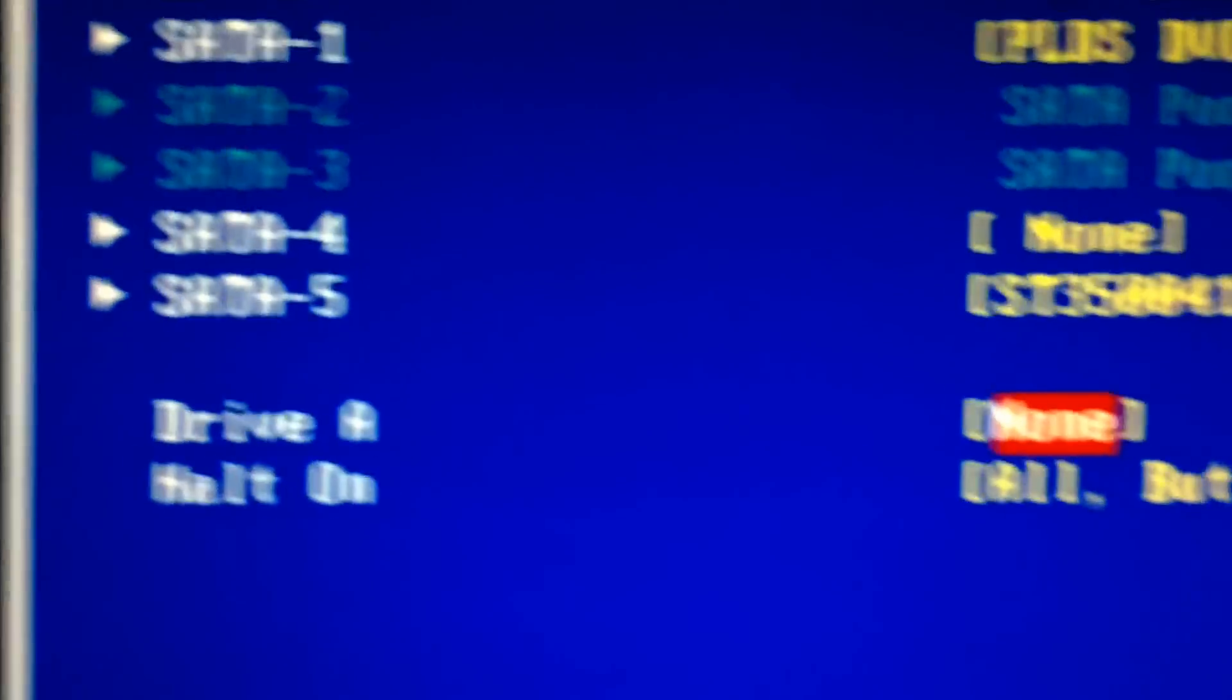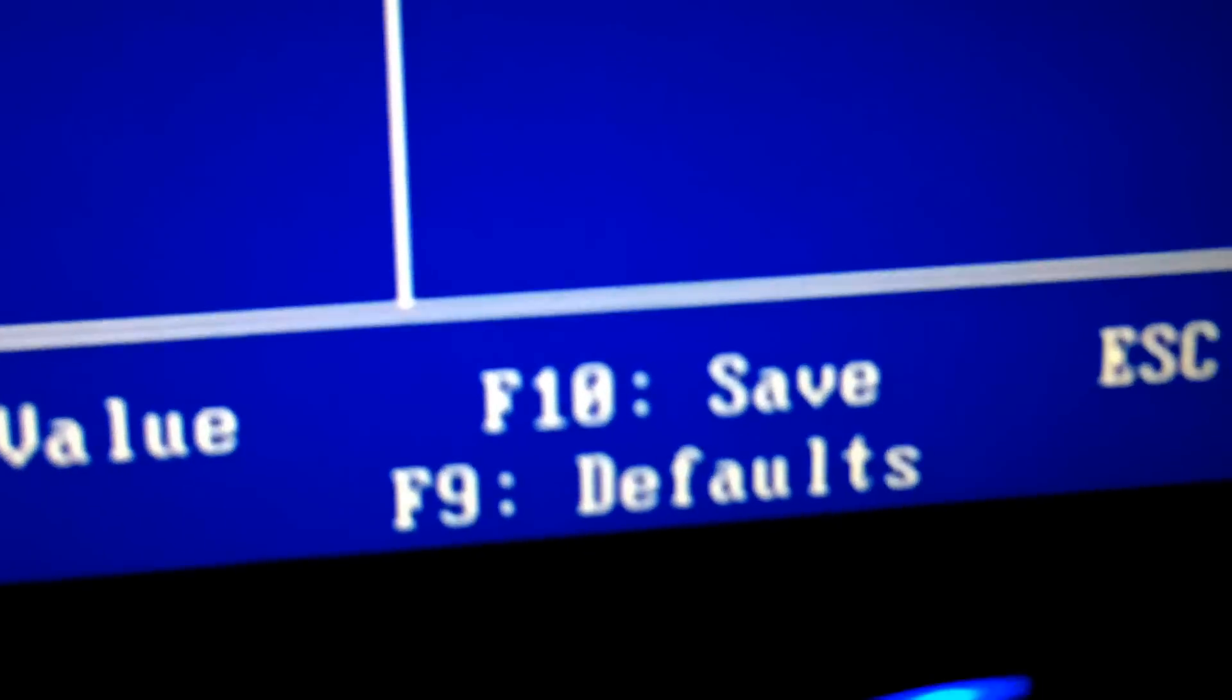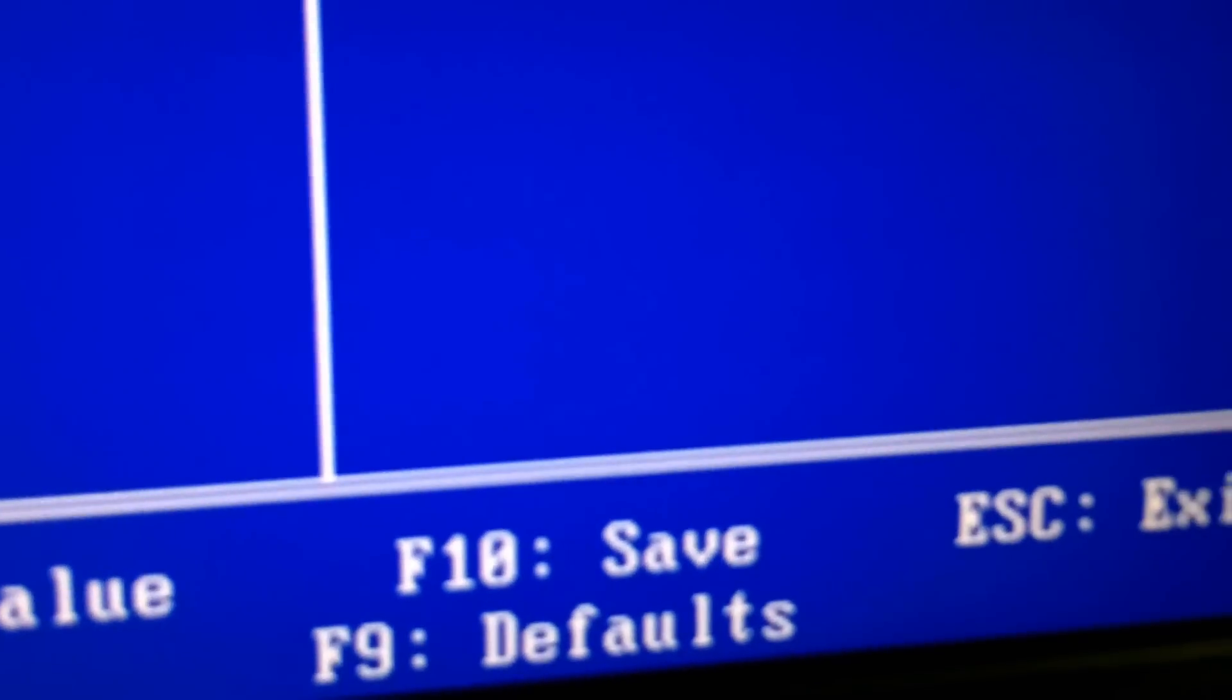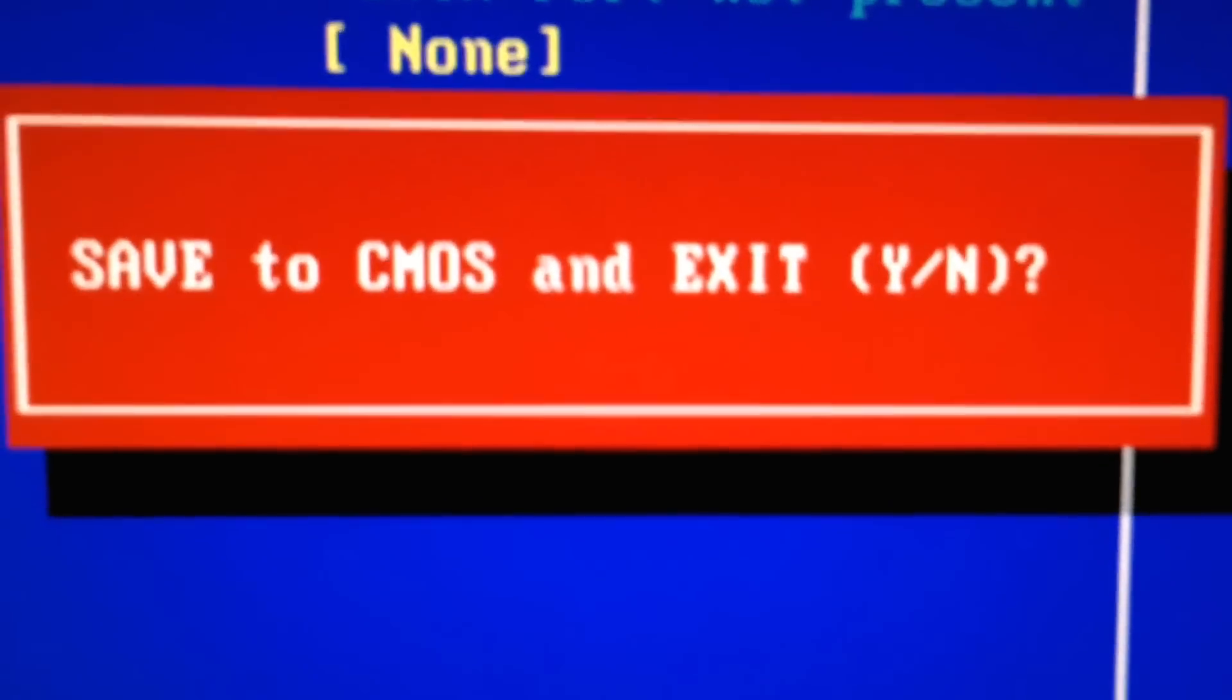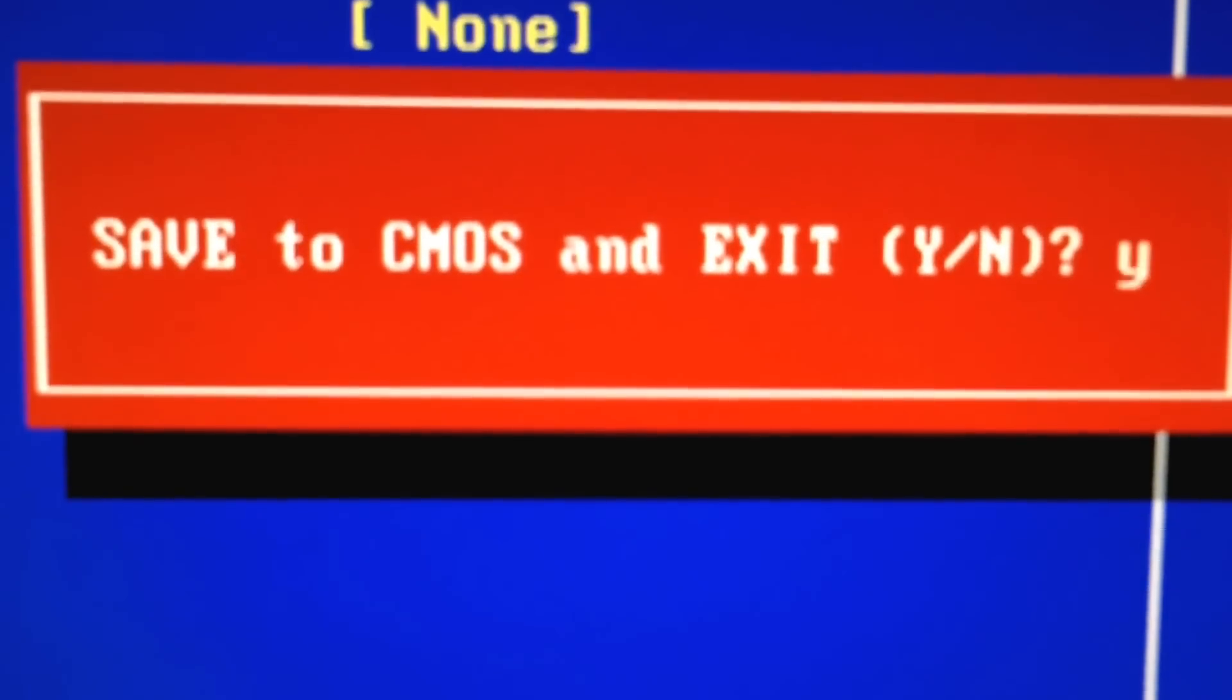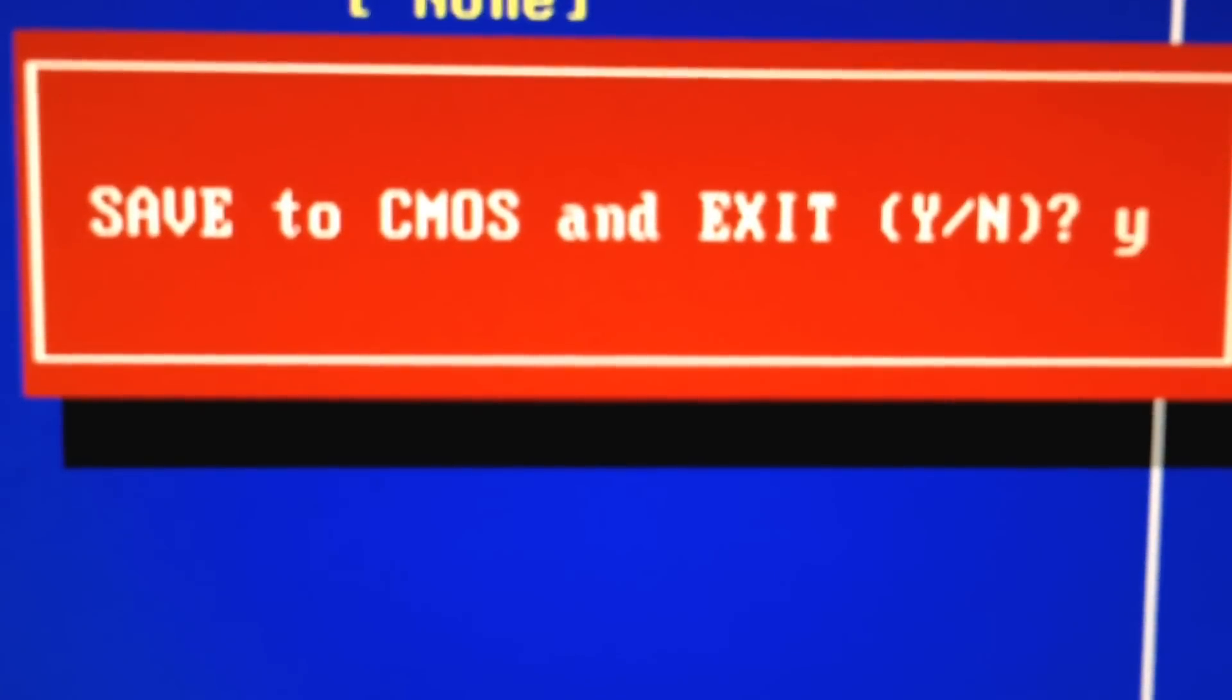And I'm going to F10 to save. And I'm going to say yes. And enter. And let's see what happens.